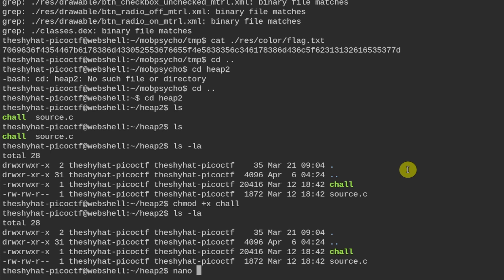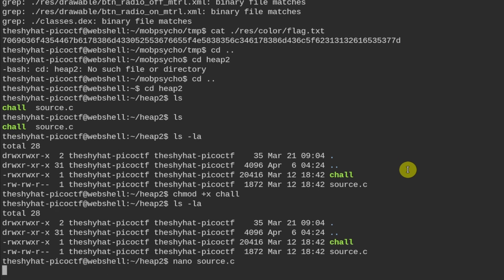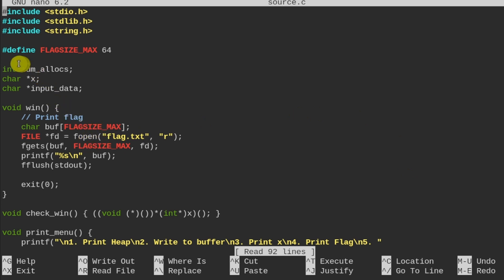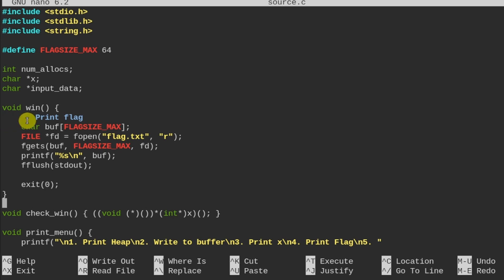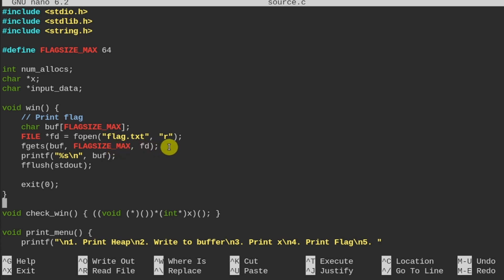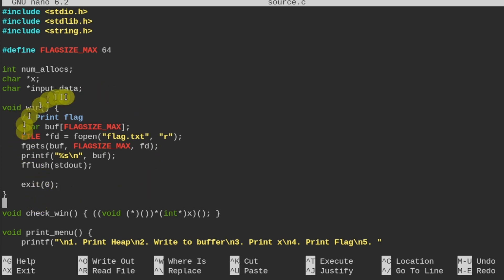Let's take a look at the source file in the nano text editor. We've defined FLAG_SIZE_MAX buffer as 64, so there are 64 bytes allocated to this particular memory buffer. Immediately we see there's a win function that prints out the flag — it opens flag.txt, reads it, prints it, flushes, and then exits.